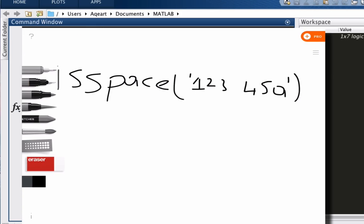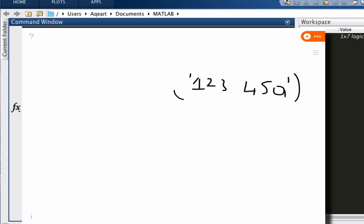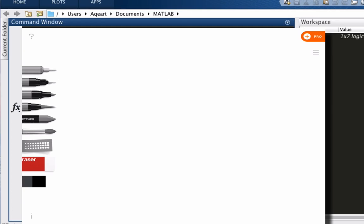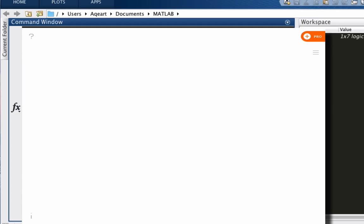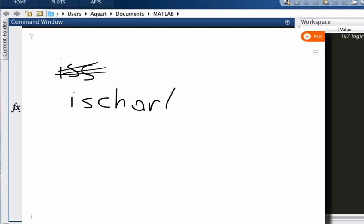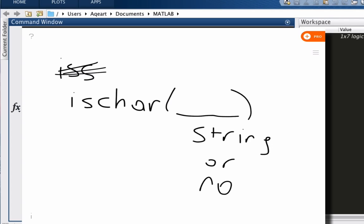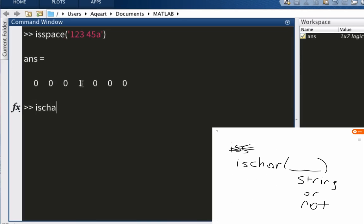Let's try something a little harder. Actually not so much, we're still on is functions. The last one is ischar. What it does is basically it looks at something and tells you whether it's a string or not.